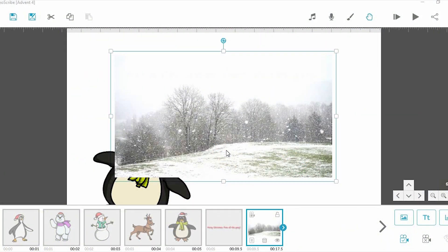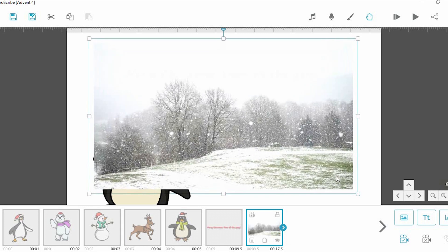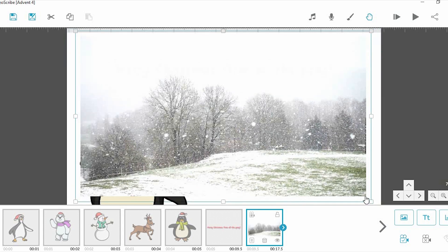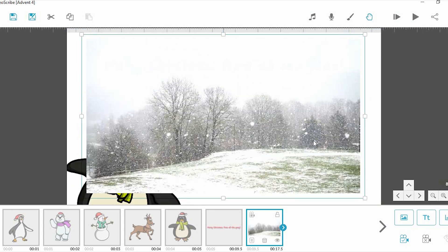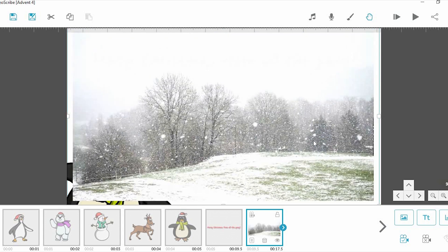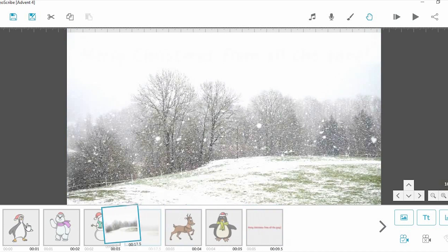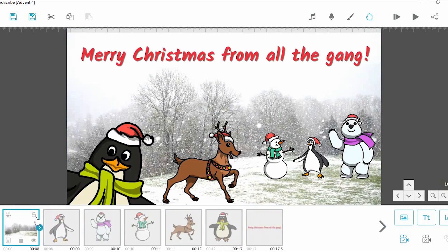When using a video background in your animation, you won't actually add the video into your scribe as you make it. Instead, it's a good idea to use a screenshot of your video as a reference in your scribe, putting it at the beginning of the scribe so that you can lay your elements out appropriately.